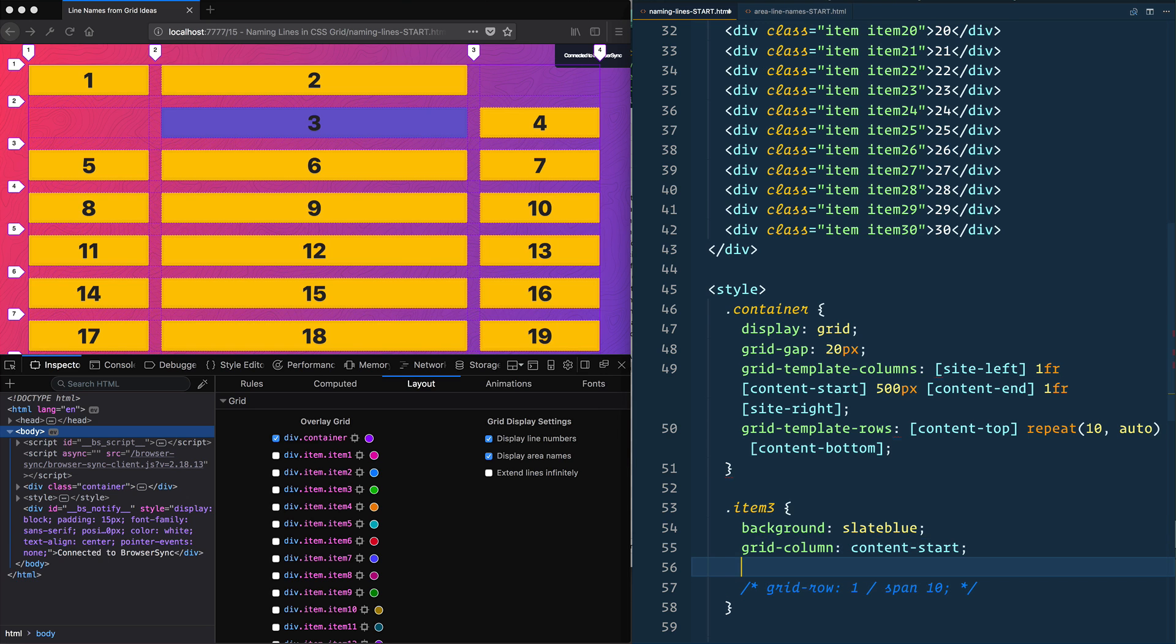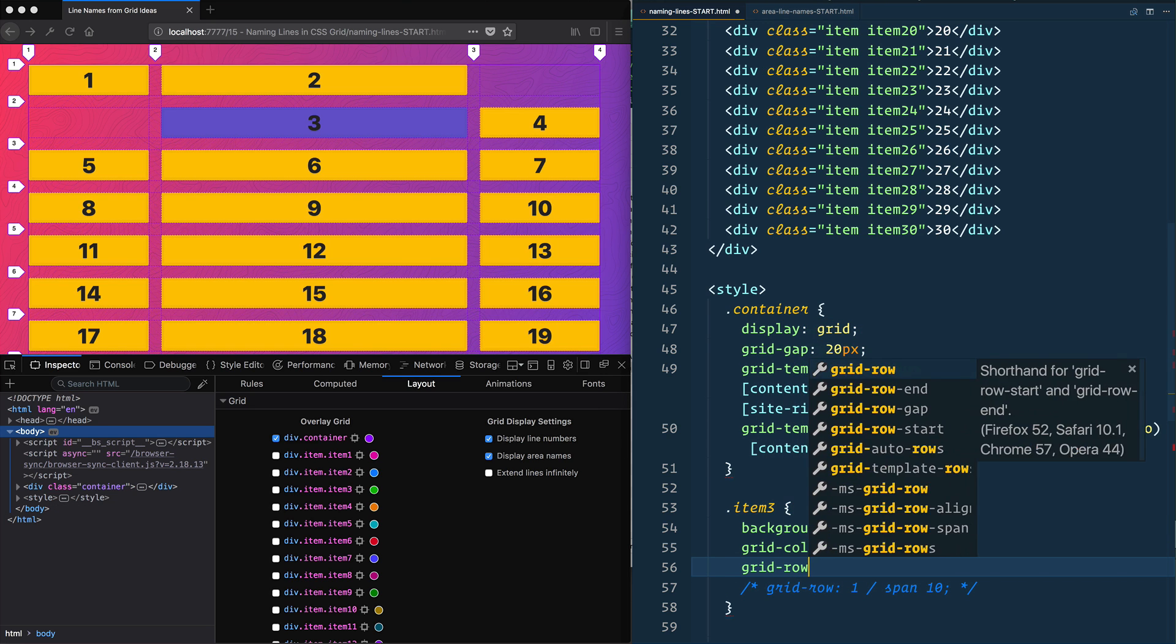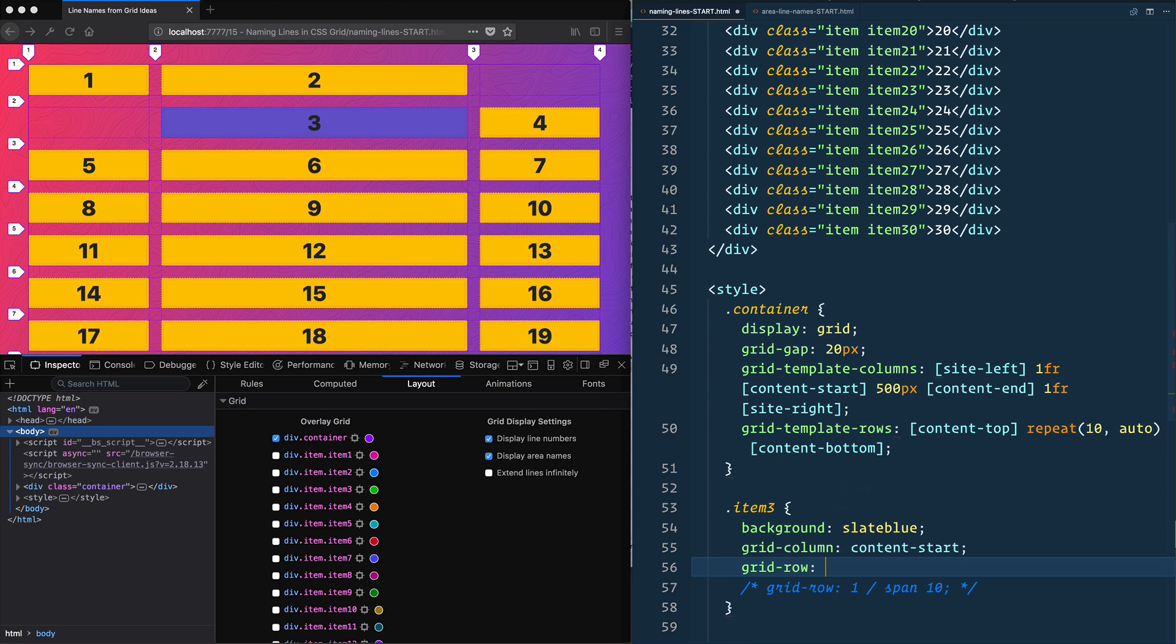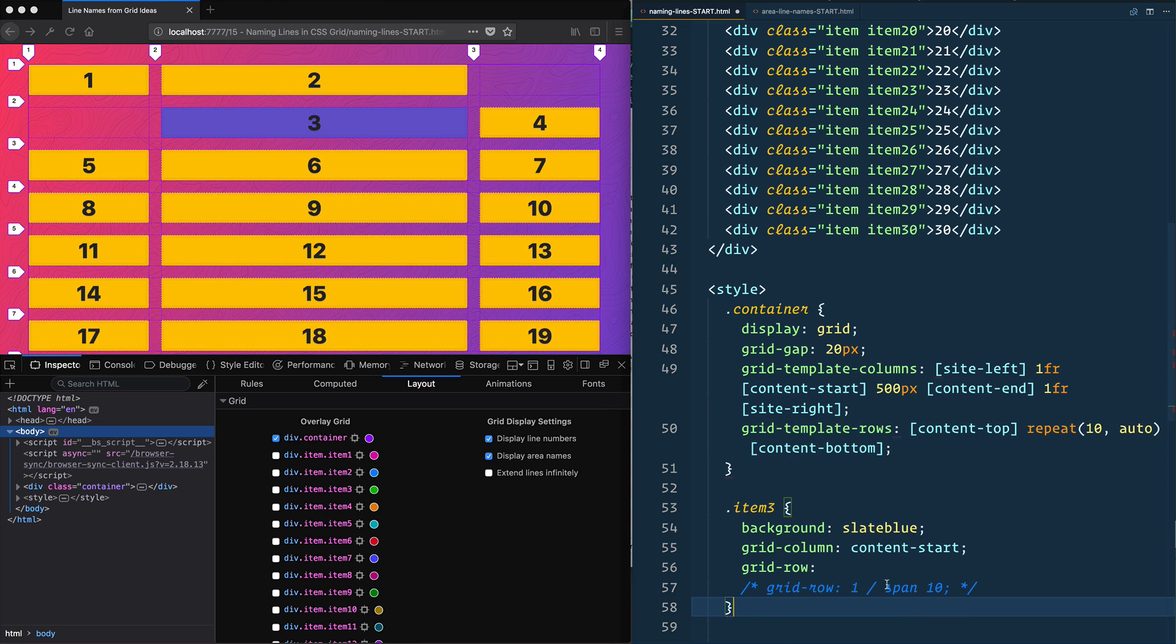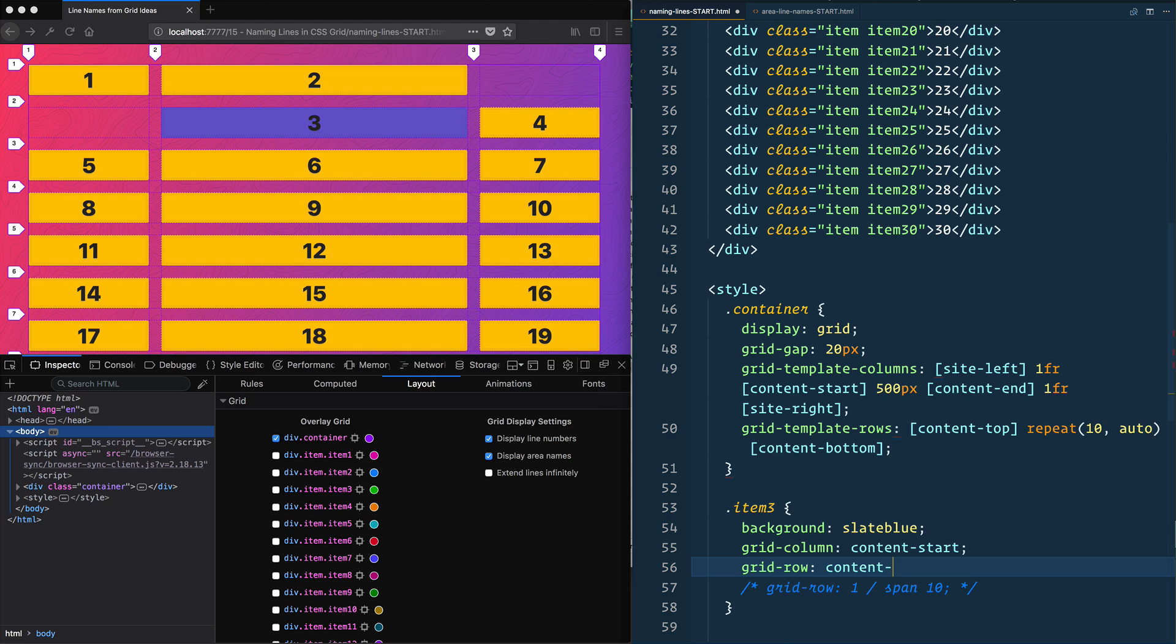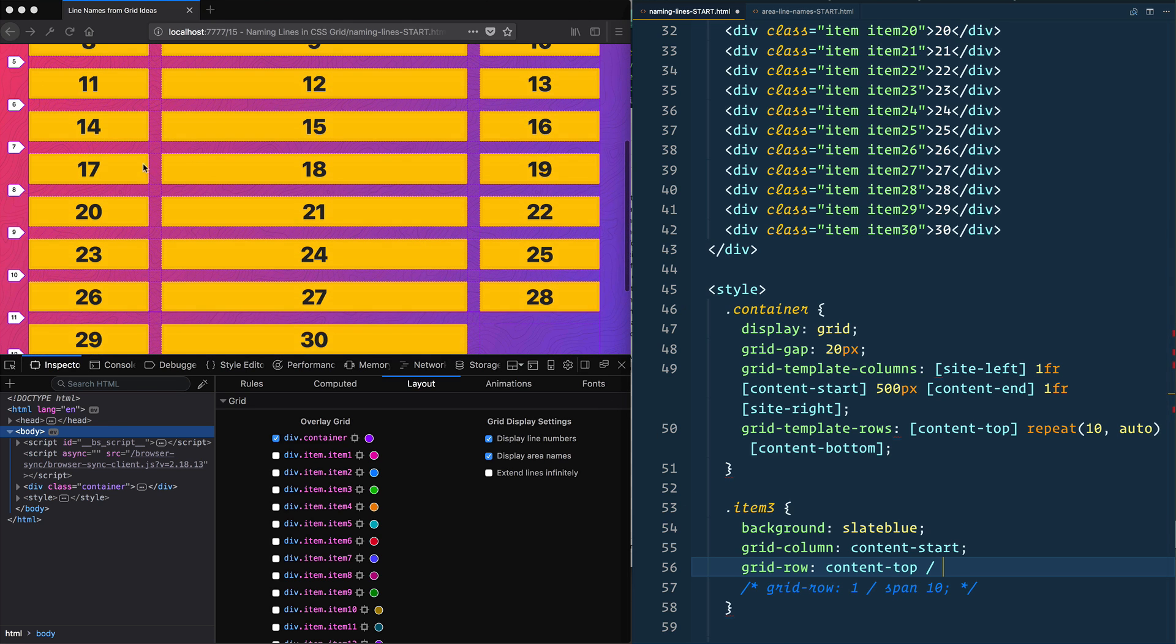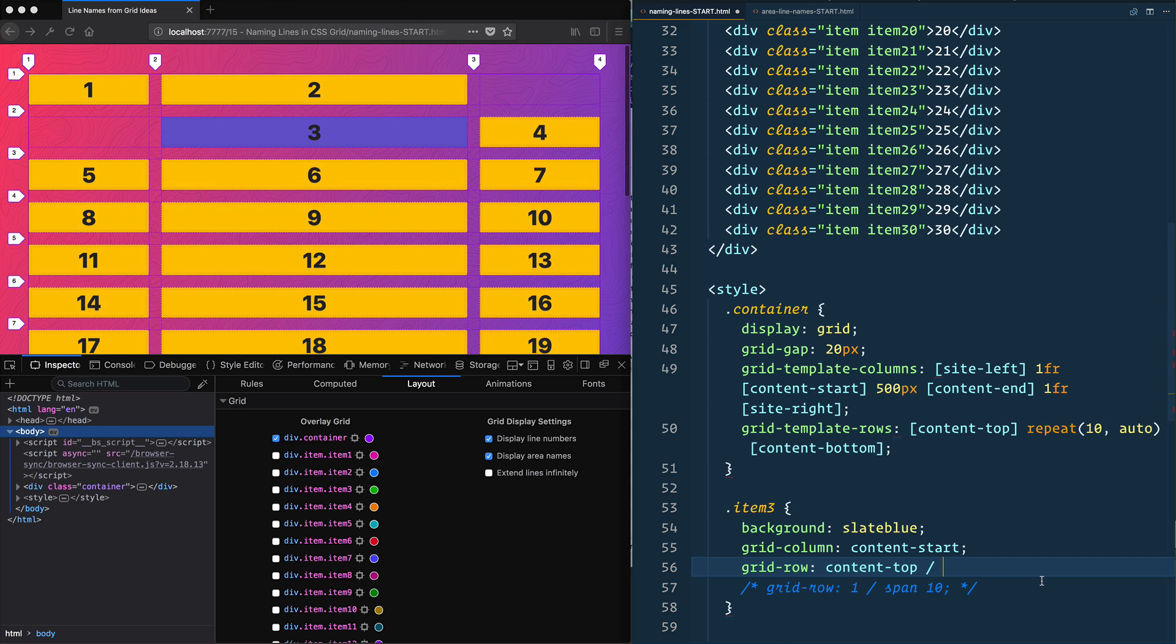And that doesn't change anything. Maybe I'll comment this out so we can see here. And then I want the grid-row to start at the content-top, because that was this line right here. So let's say content-top. And I want it to end at the content-bottom, which is 10 rows down, down here, so content-bottom.